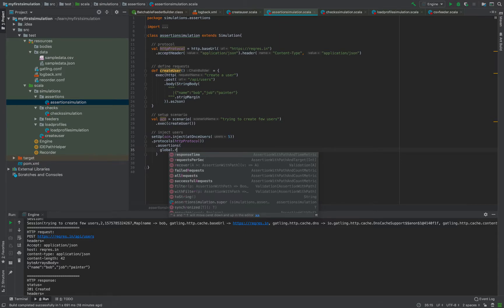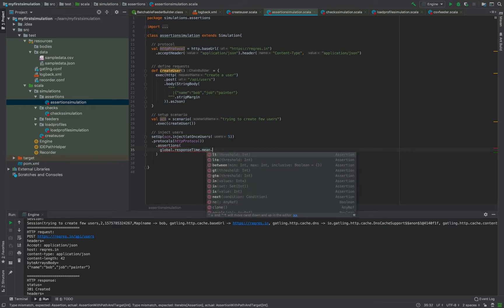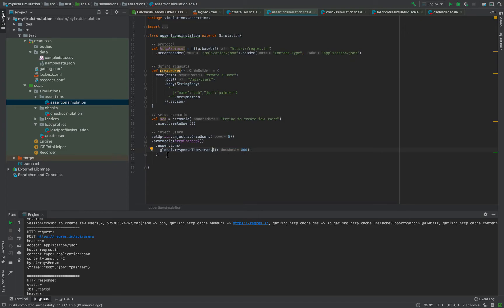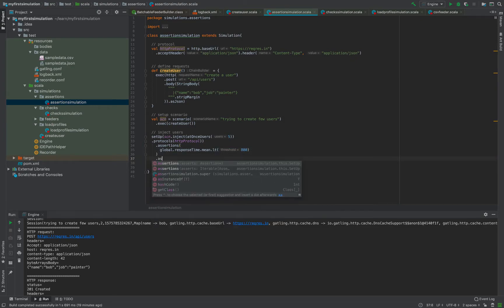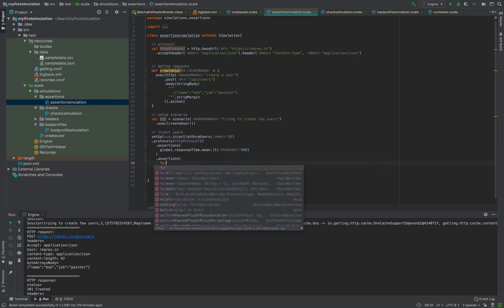I can write a global assertion as: global dot responseTime dot mean with parameters like lt (less than), lte, between, gt, gte. I'll say it should be less than 800 milliseconds. This assertion checks that for all requests combined, the mean response time should be less than 800 milliseconds. Similarly, you can have assertions at each request level.